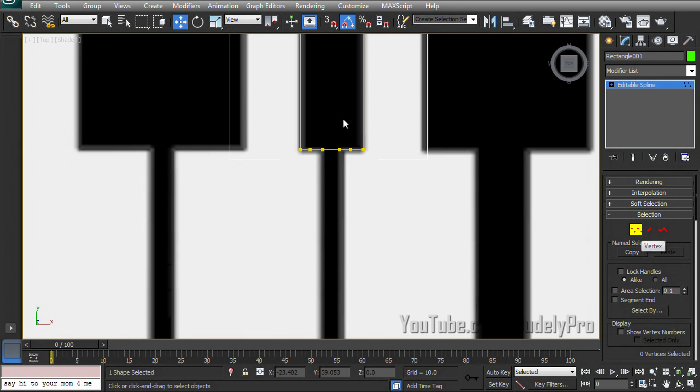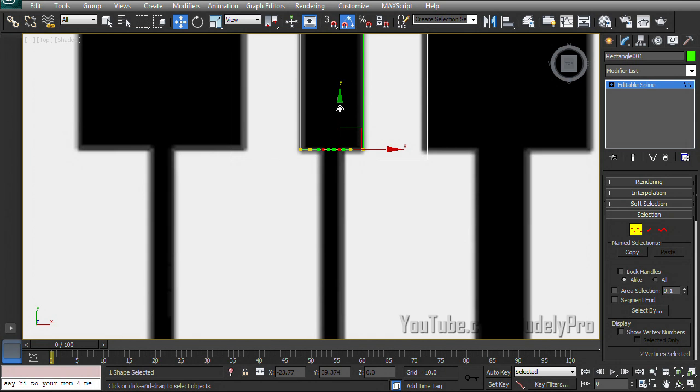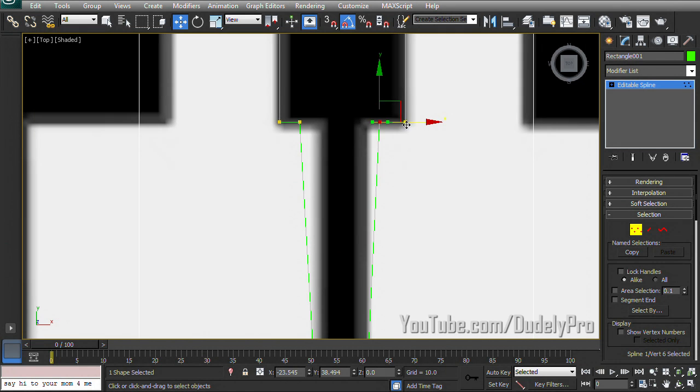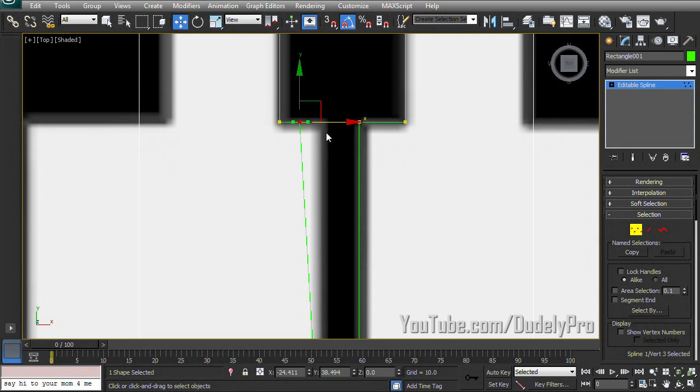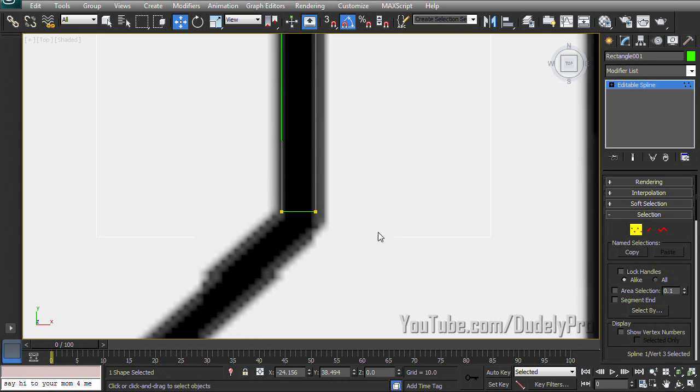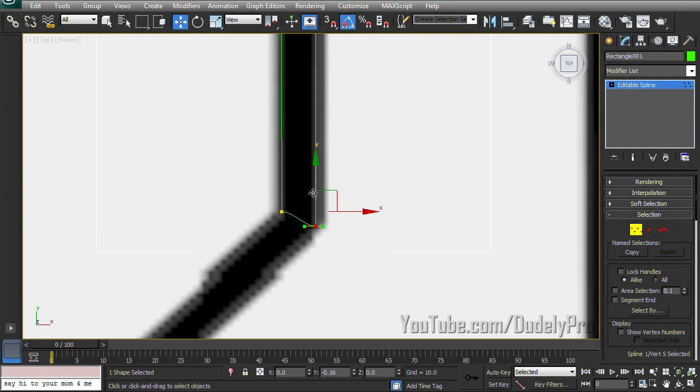Make sure we're still in vertex mode and I'm going to grab these two and drag them down. So that just added four more points that we can use to get more control and detail for tracing our circuit board. So I'm just going to go ahead and move this down a bit.